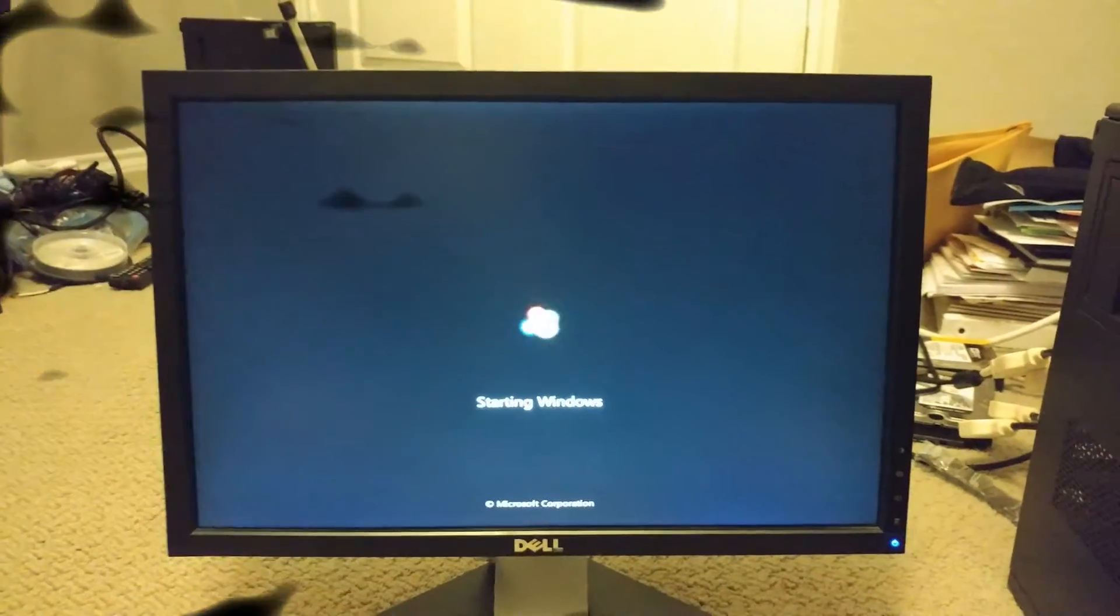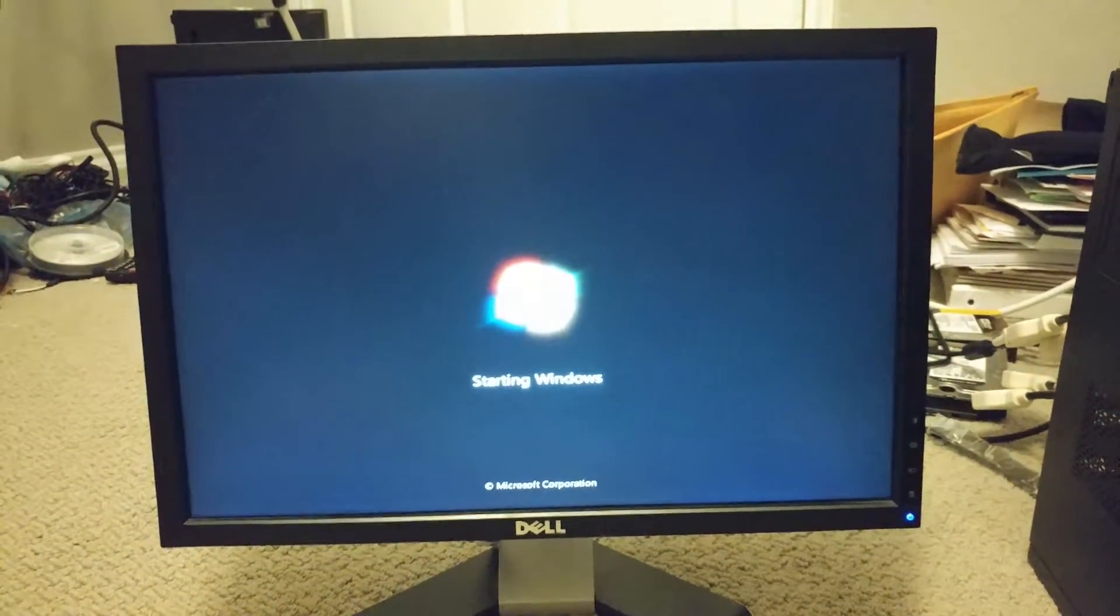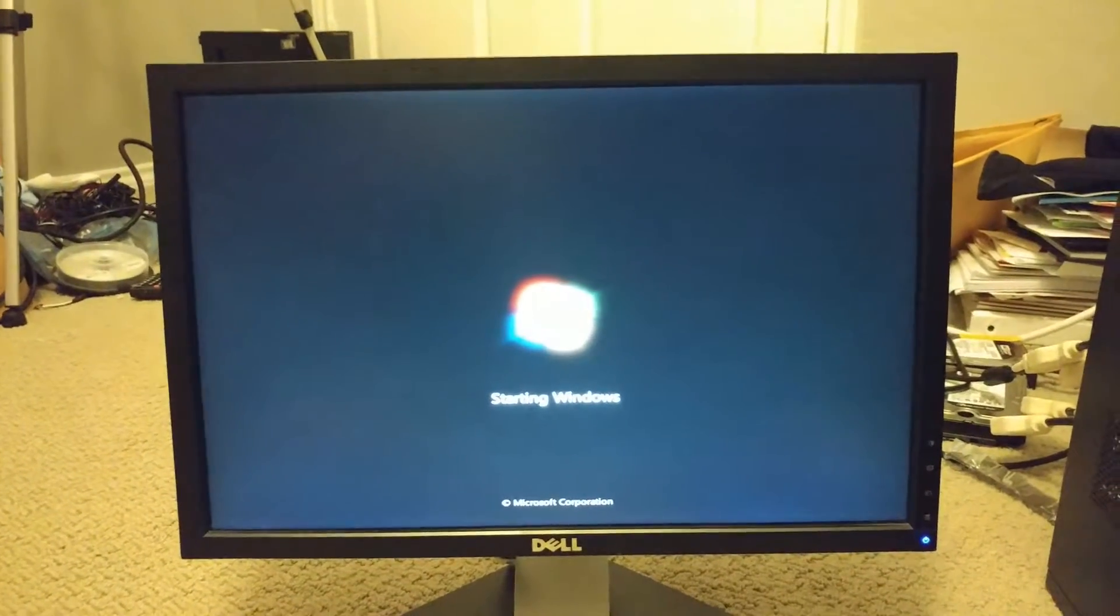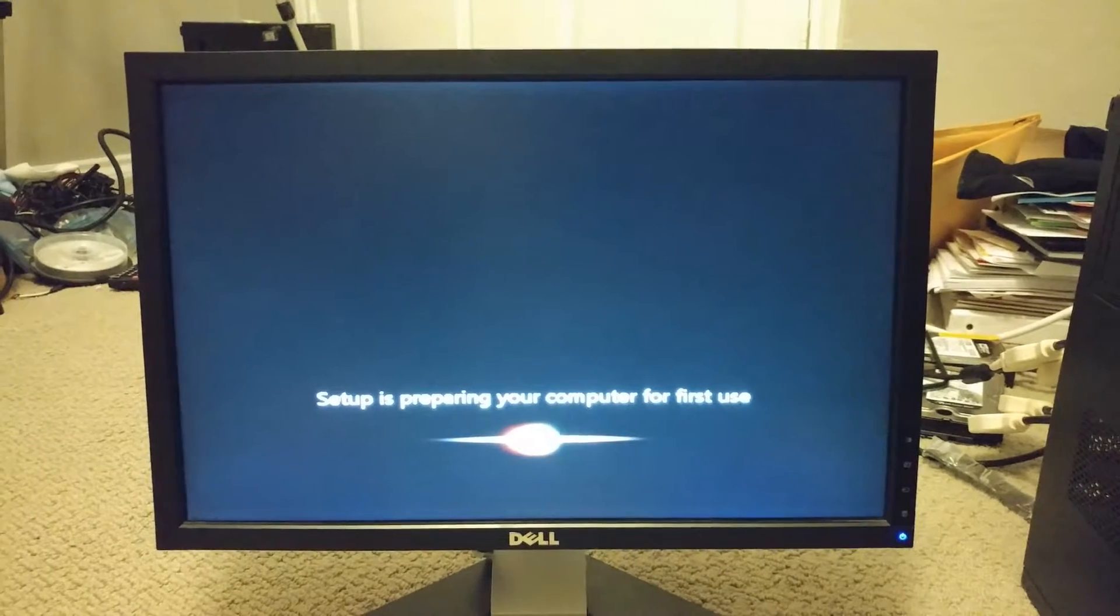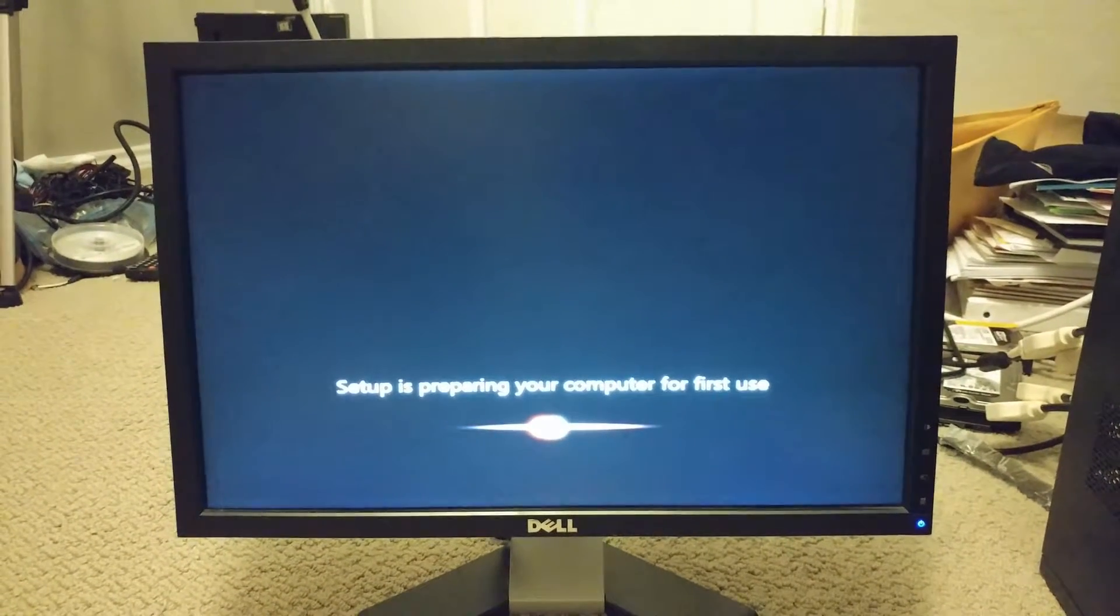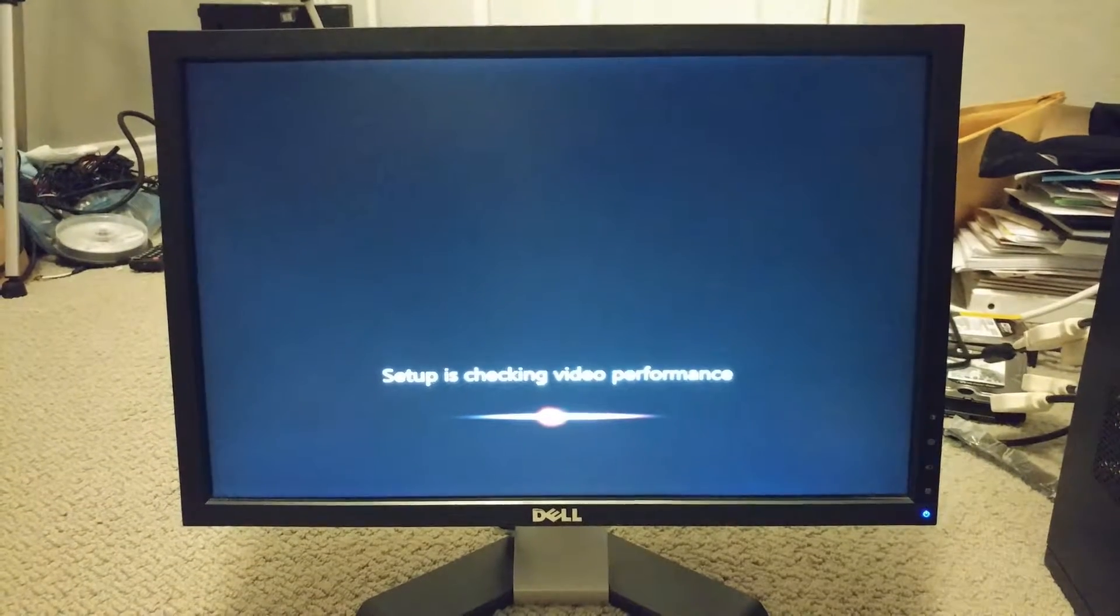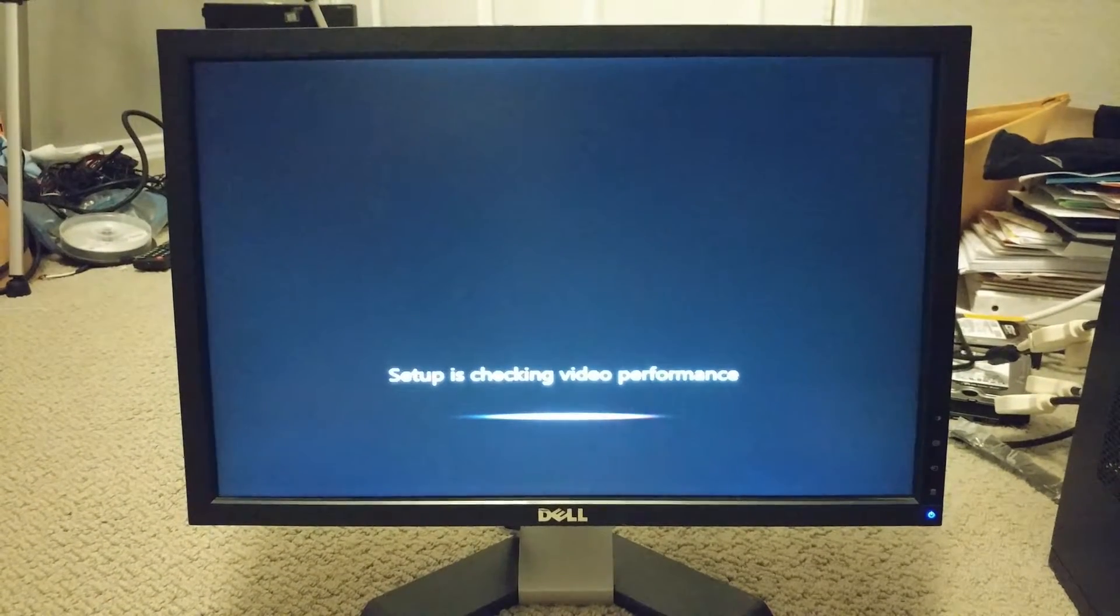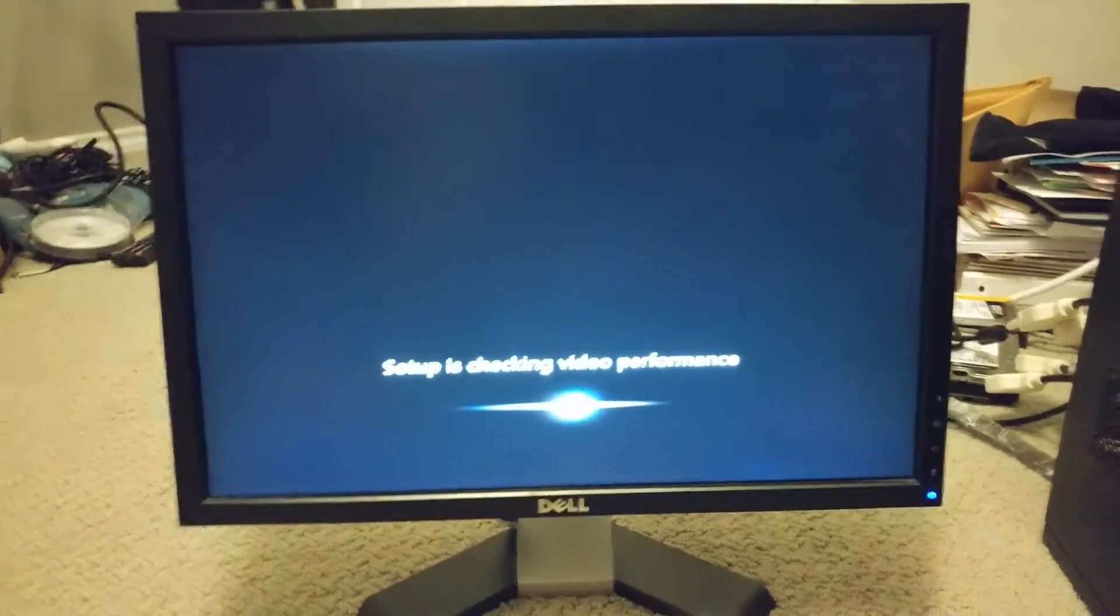The computer has restarted and now I think Windows 7 is now officially starting up. Okay, first use. What are you performing?